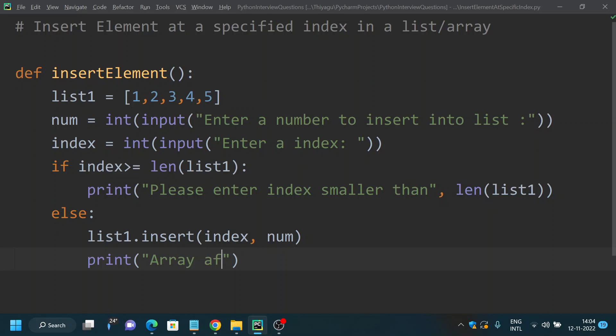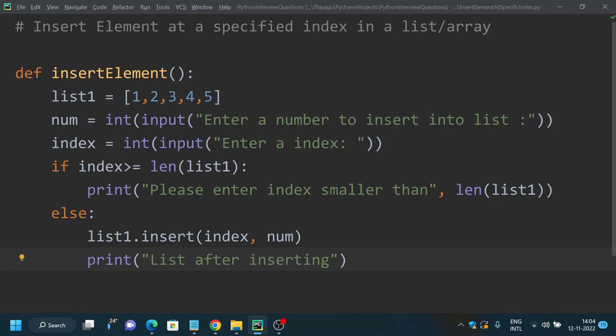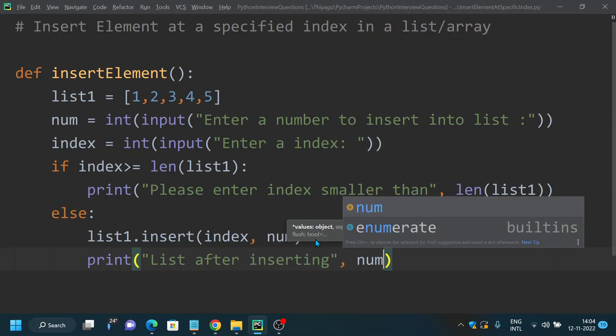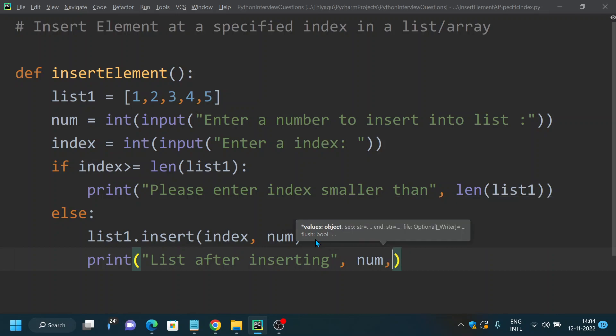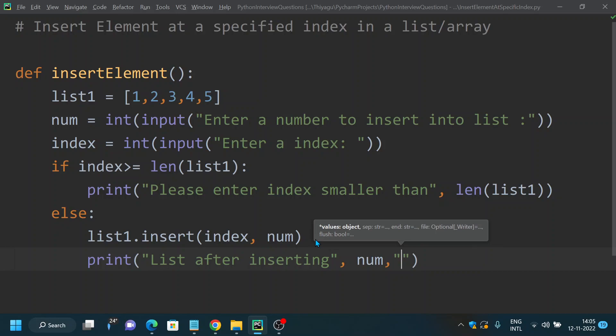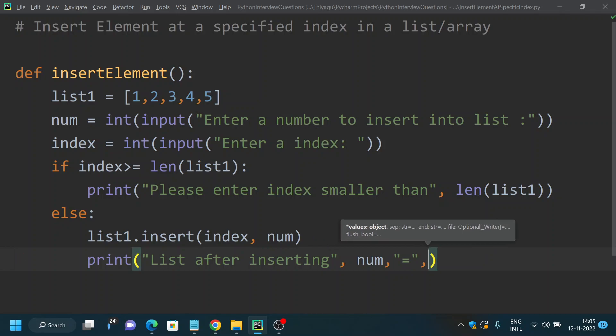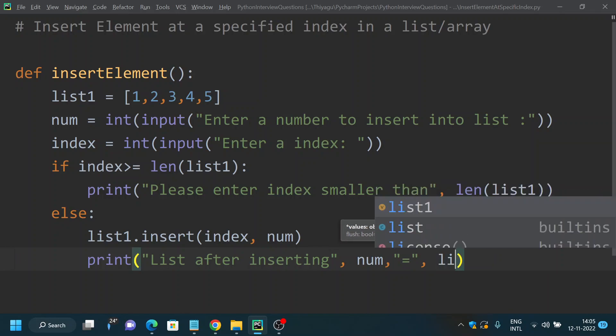Once this is done, print "list after inserting", and we will provide the number and we will give an equal to sign as well, and then list1.